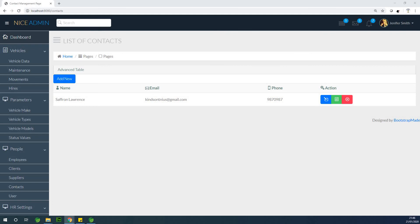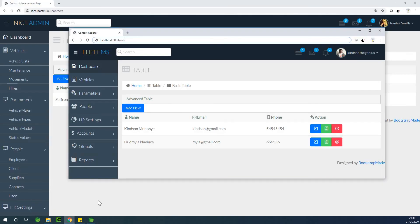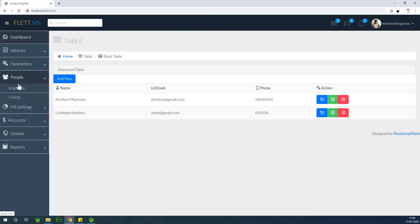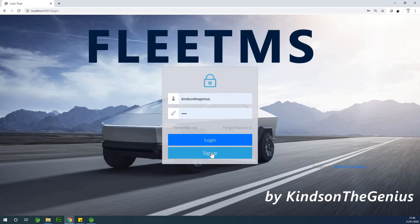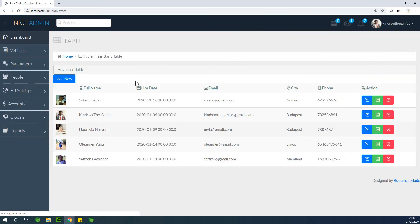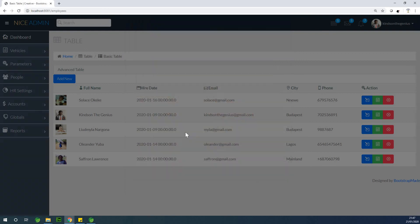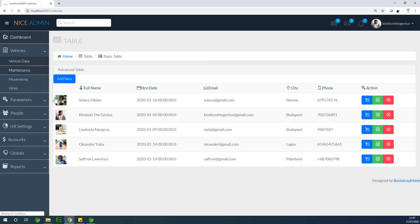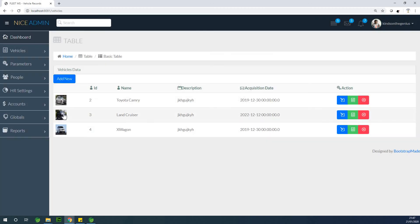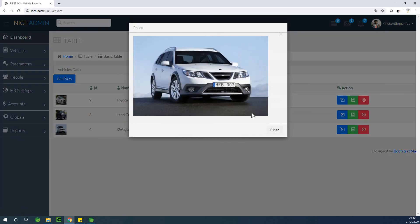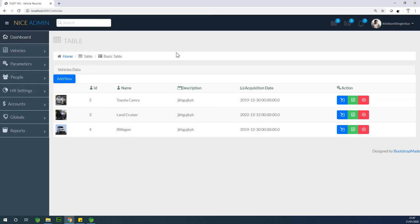Let me show you how the completed employee page looks in the finished application. Going to People and then Employee — this is the employee page with images coming up. And in vehicle data, you can select vehicles, edit them, and upload vehicle images. Subscribe if you haven't, and if you're joining for the first time, please start from the beginning. If you have any challenges, let me know — see you in the next class.